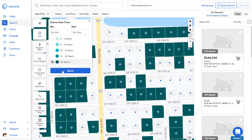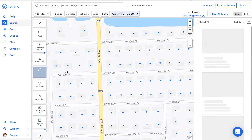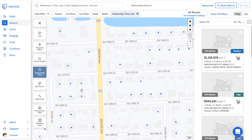If I select and apply the properties that have the ownership time of 20 years plus, or the time you've selected, the results will now stay on the page. Ownership time is calculated by counting forward from the last filed deed date.